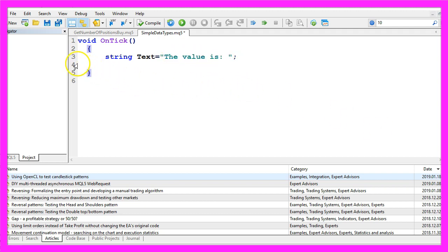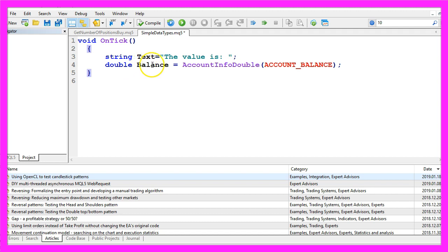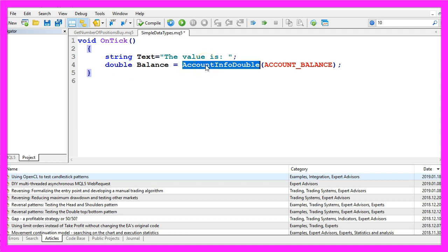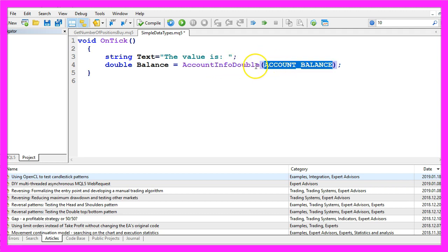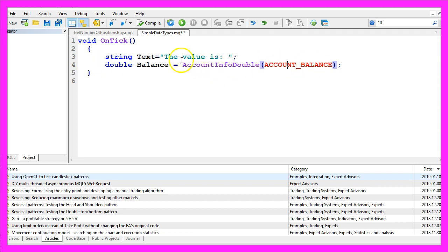If you want to calculate anything you would need to use the right kind of value. For example, to get the balance value for our account we use a double type. Double is a floating point type, and by using the function AccountInfoDouble in combination with this expression here — it's all uppercase — we should get the right value.